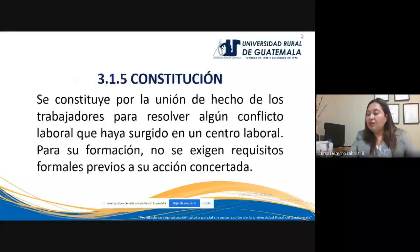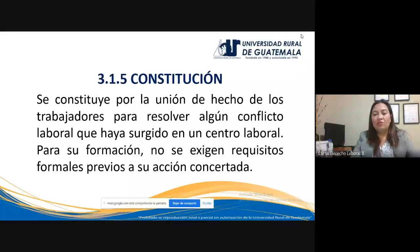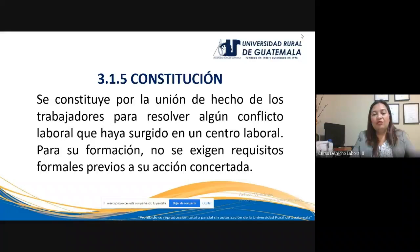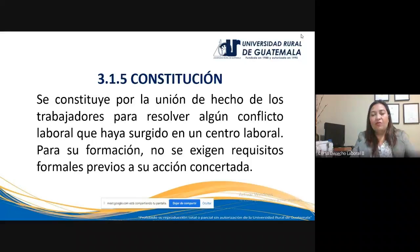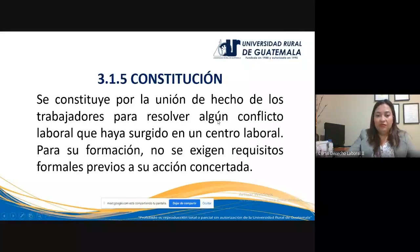¿Cómo se constituye la coalición o grupo coaligado? Al no haber requisitos formales para la constitución, únicamente es necesaria la unión, el acuerdo por parte de los trabajadores de unirse para resolver el conflicto laboral surgido en su lugar de trabajo. No se exigen requisitos formales previos al acuerdo de los trabajadores. Los grupos coaligados se constituyen a través del simple acuerdo de los trabajadores de reunirse y reclamar ante el patrono, haciéndose representar a través del comité ad hoc.